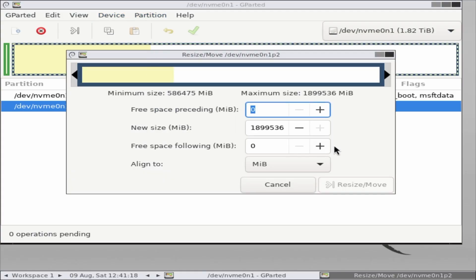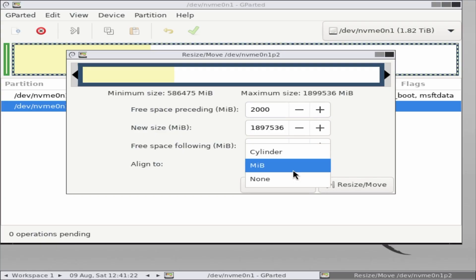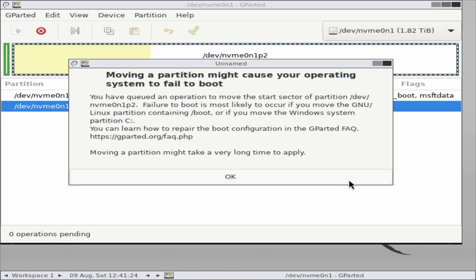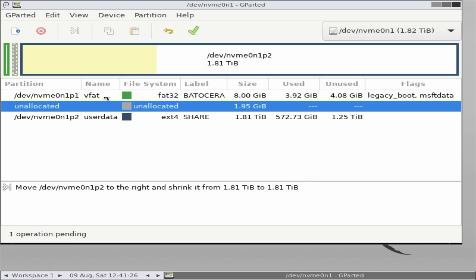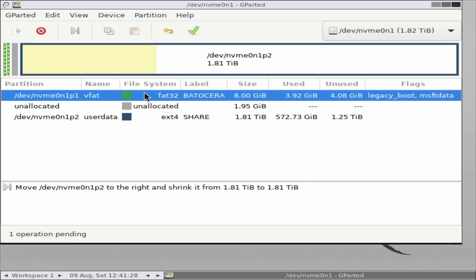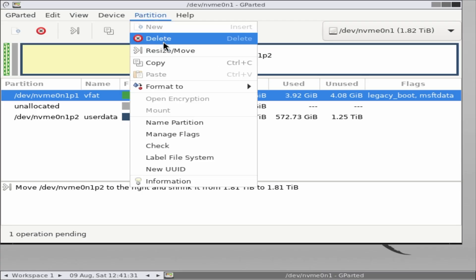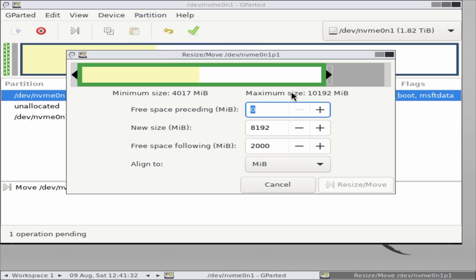Reduce it. For example, you might take 2,000 gigabytes from it, but the exact amount is up to you. Just make sure you leave enough space for your ROMs, and that you give the boot partition enough room for all future updates. Once that's done, select the Batocera boot partition, and extend it by using the space you just freed from share.